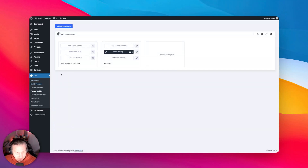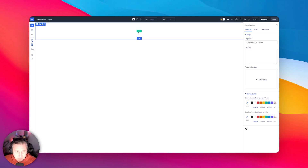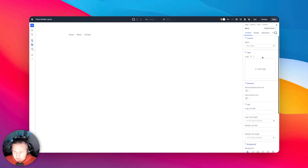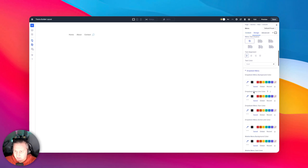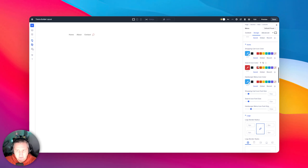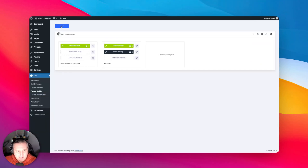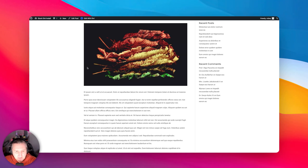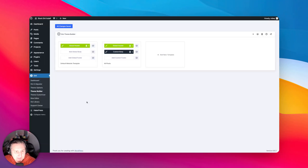Let's try one more thing — back to the theme builder to try a global header. Something simple with a row, a menu module, and a logo. That button's not working — more bugs. Let me try adding a search icon — that worked. I'll make the search icon red. Let's save our changes and refresh the page — and that seemed to work just fine. So it's odd that the single post page body template didn't work, but the global header did.